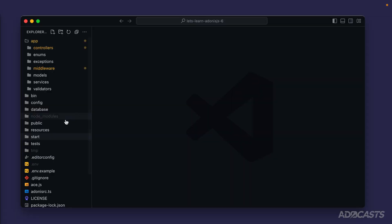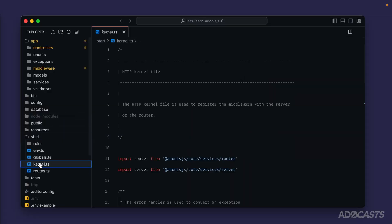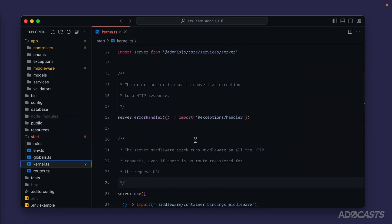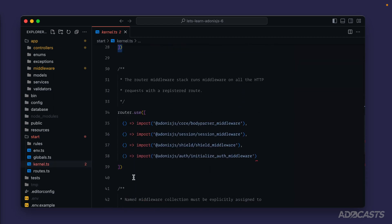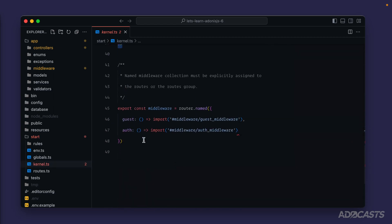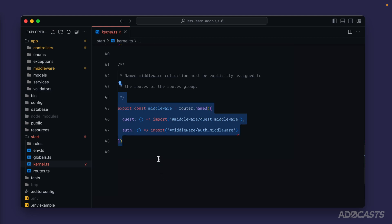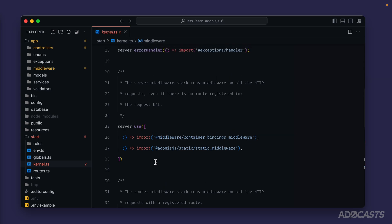Middleware is a set of functions that we can use to execute code at three different intervals throughout an HTTP request lifecycle. They're defined within our start directory within our kernel.ts file. If we scroll down a little bit, we're going to see server.use, router.use, as well as router.named. These are the three different intervals with which we can run middleware, and they're executed in the same order that they're listed here.